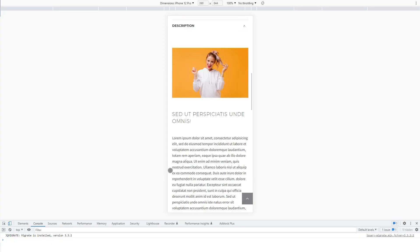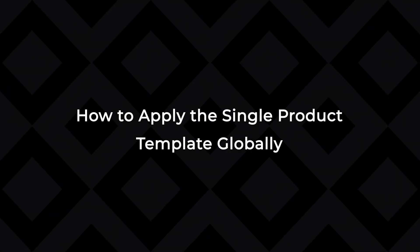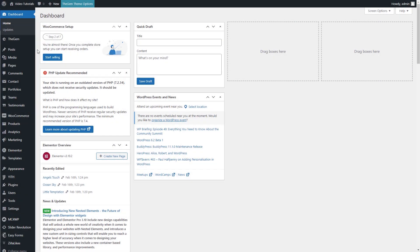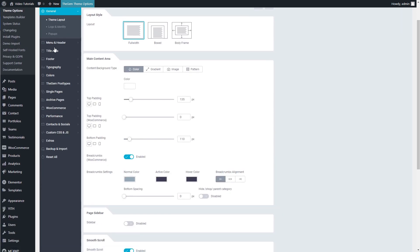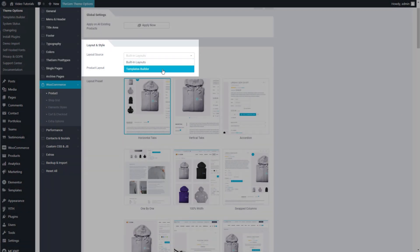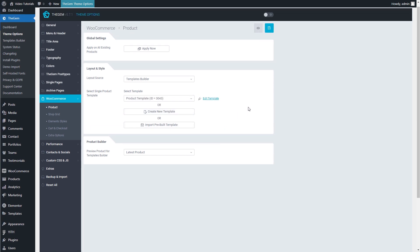My product template is now ready. Now, after creating my product template, let's check how to apply this template to products in my shop. Let's start with activating this template for all products. I go to Theme Options and choose WooCommerce Product. In the Layout Source field, I select Templates Builder. And in the next field, I select my product template I have just created. Now I save my selection.